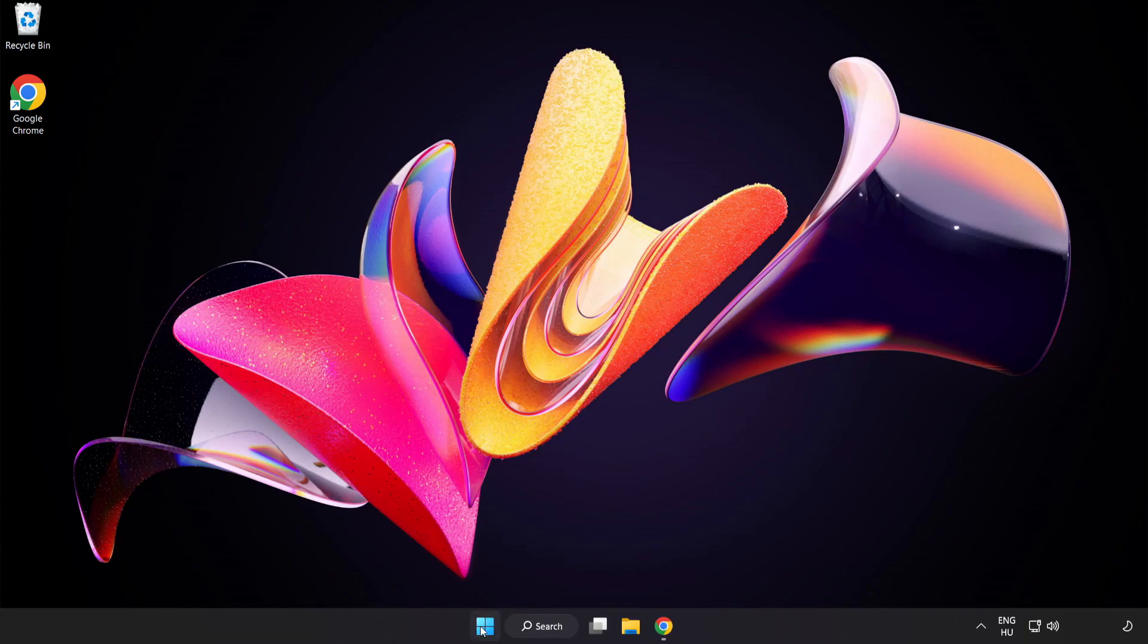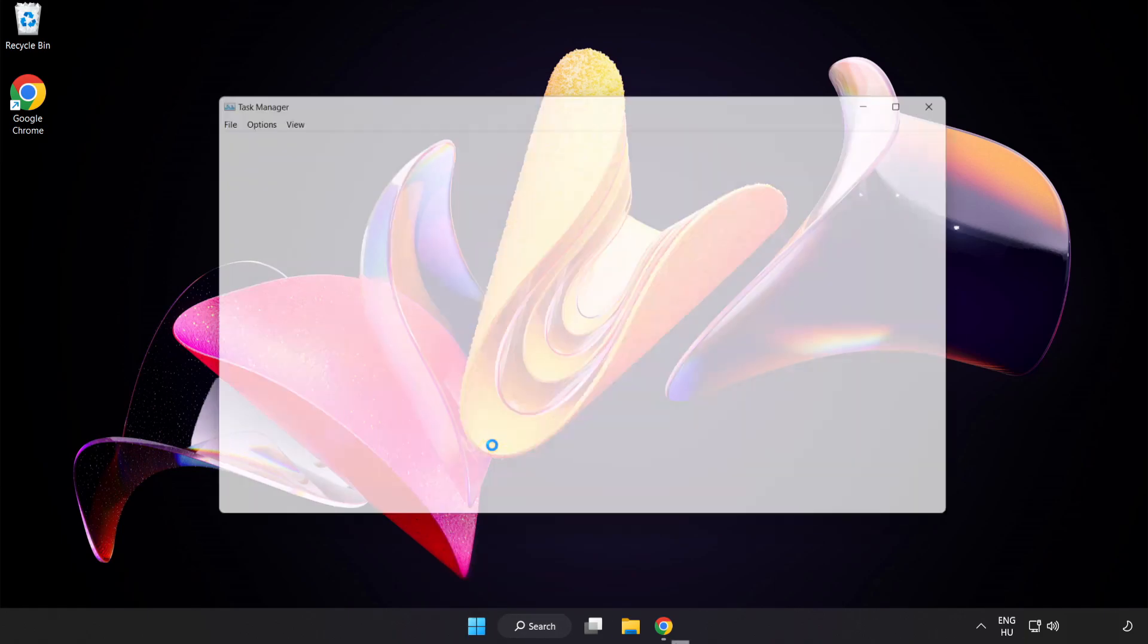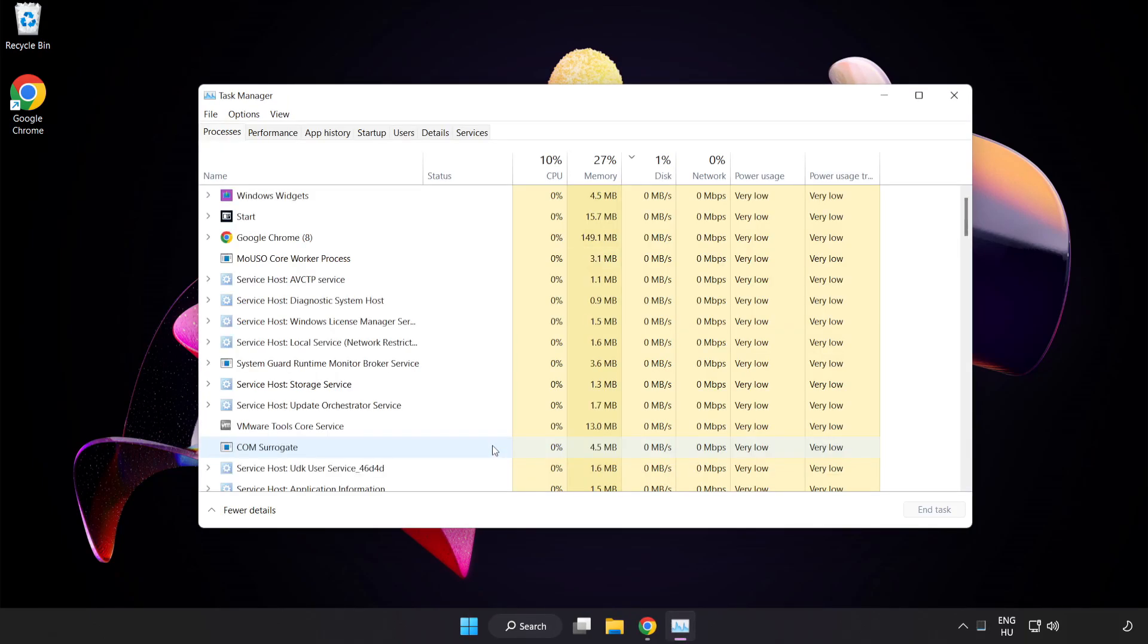Right-click Start Menu. Open Task Manager. Close not used applications.